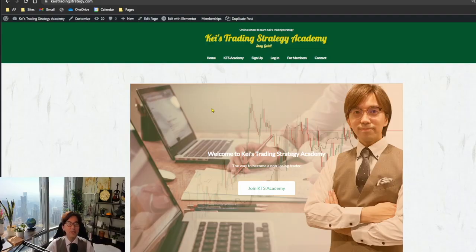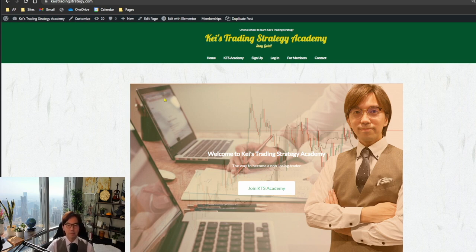Hello everyone, it's K. In today's video I'd like to announce that the KTS Academy is newly launched as one of my services. Let me talk about what it is, what you can expect in this new Academy, and what's in there. I'll put the link in the description below and also in the comment box — feel free to click and access the web page. This is a new community or service that I created.